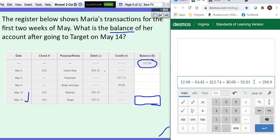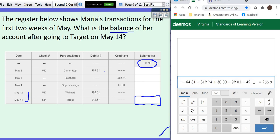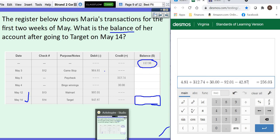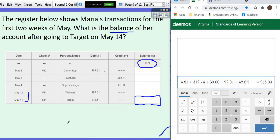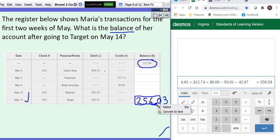Then she went to Target and she spent some money there as well, $42.87. So that means that her final balance is $256.03, which is good news. As long as you're not under zero, you're in good shape.